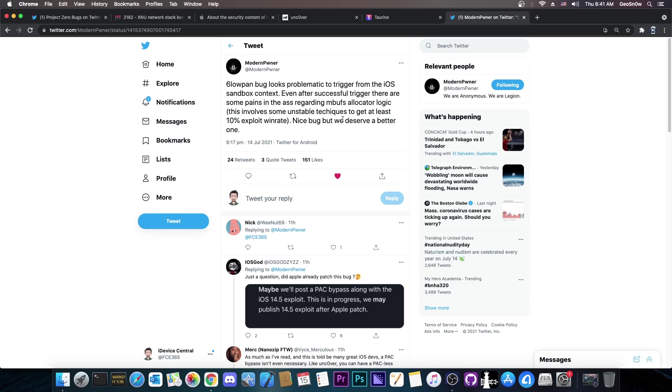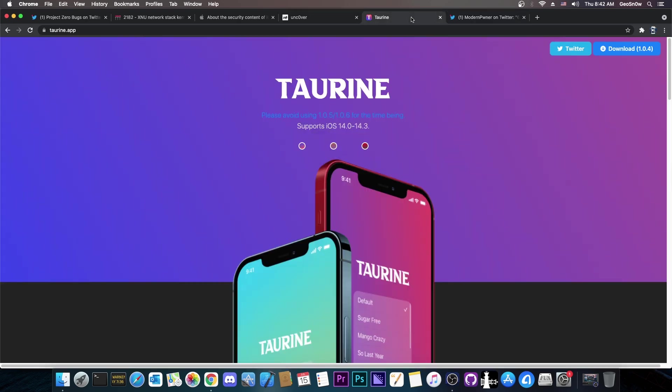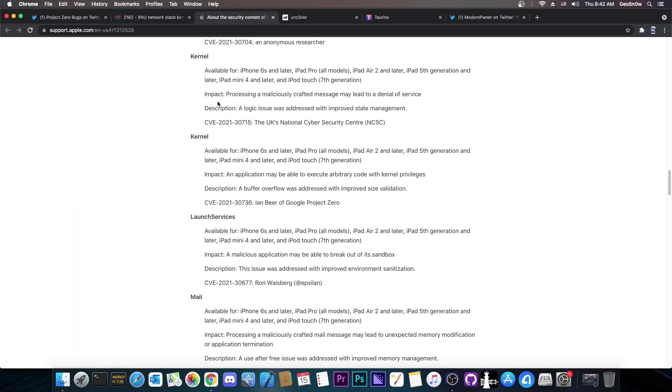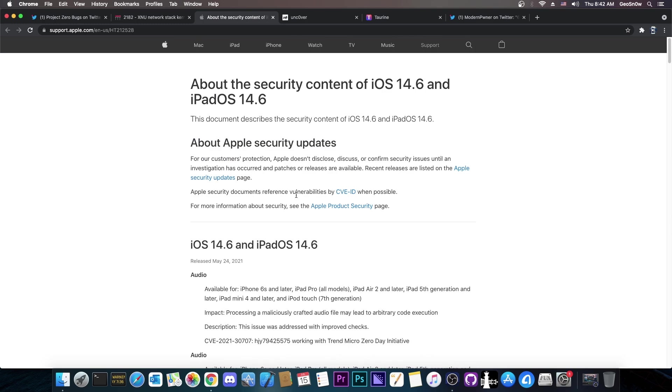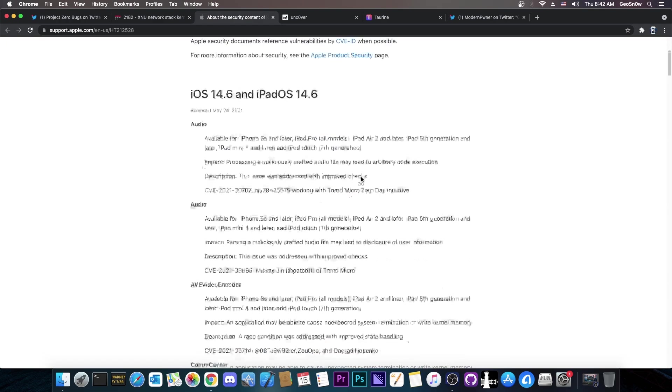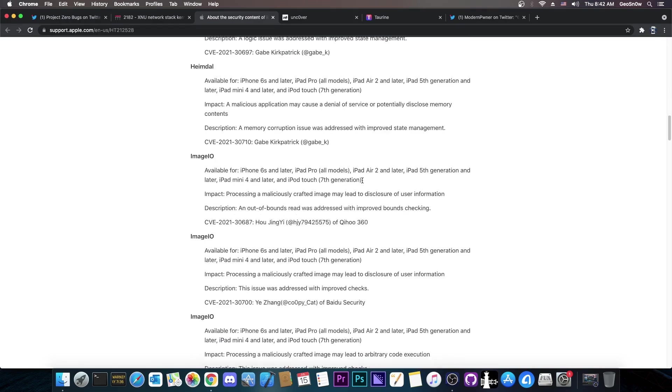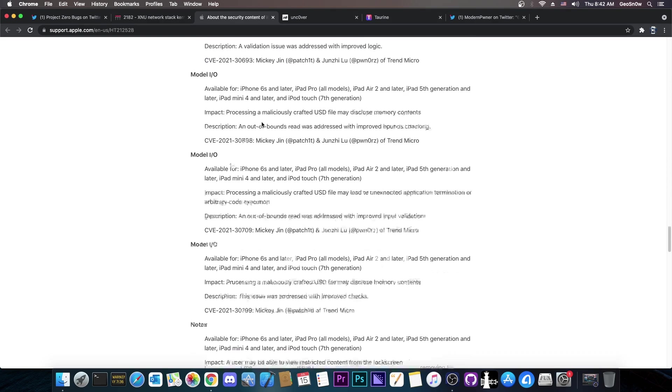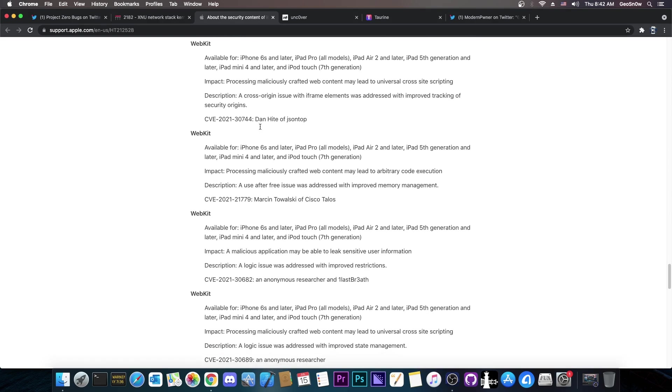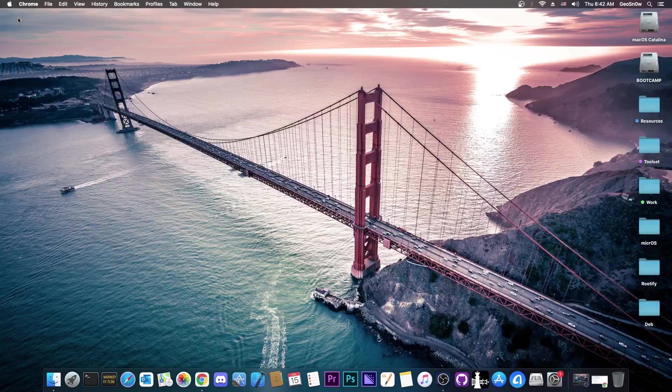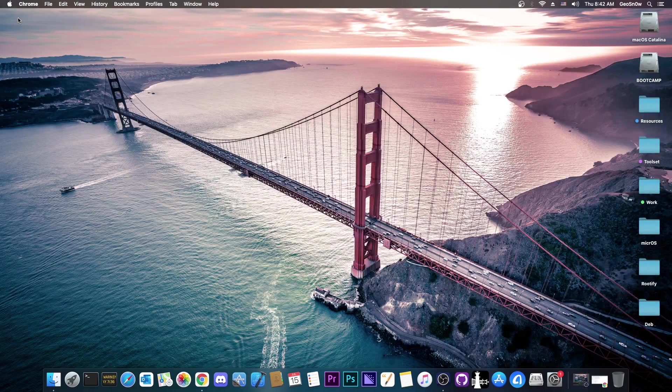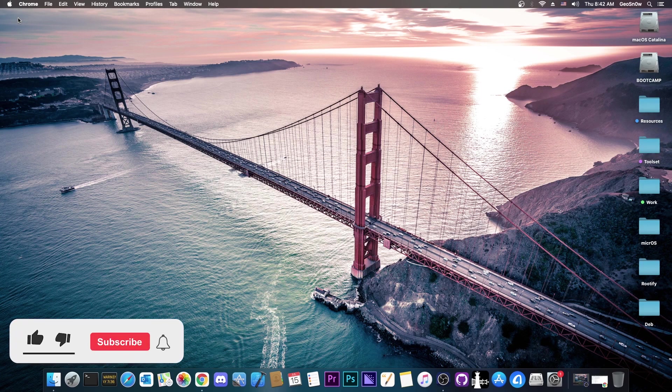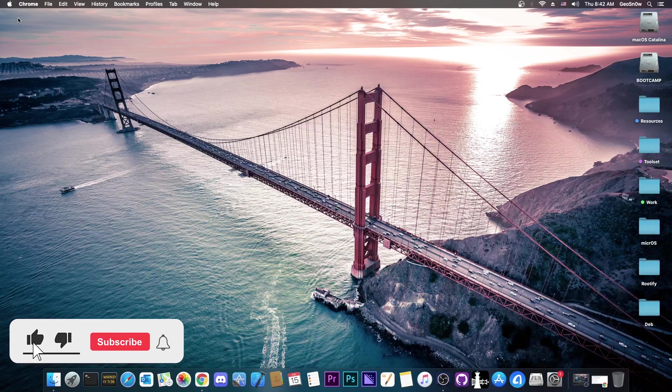According to Modern Poner, it's pretty hard to exploit from the sandbox context and even if you are successful to trigger it, there are some pains in the rear regarding the technique, which only gives like 10% exploit win rate. So we may never use this for Uncover or for Torin, but you should know that this is there. It was released. We're starting to get releases now for vulnerabilities that were patched in 14.6, which means that they would work for 14.5.1 and lower, which is great news. The security content of 14.6 is huge, so this is not the only vulnerability. We might get something better in the near future, but yeah, this one was released, we can try to use it as a last resort if we don't get anything better, but I'm confident we will get something better in the near future. So that's basically it.